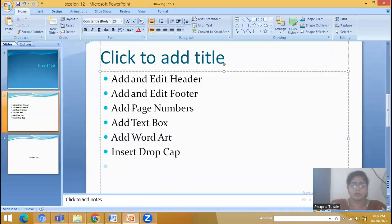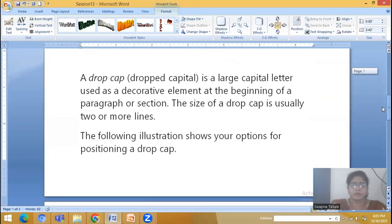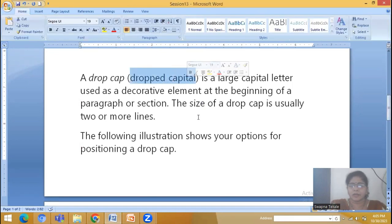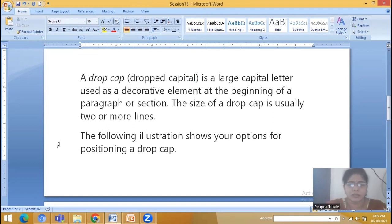Now let's look at Drop Cap. Drop Cap is a decorative capital letter used as a decorative element at the beginning of a paragraph. The Drop Cap is usually two or more lines in size.